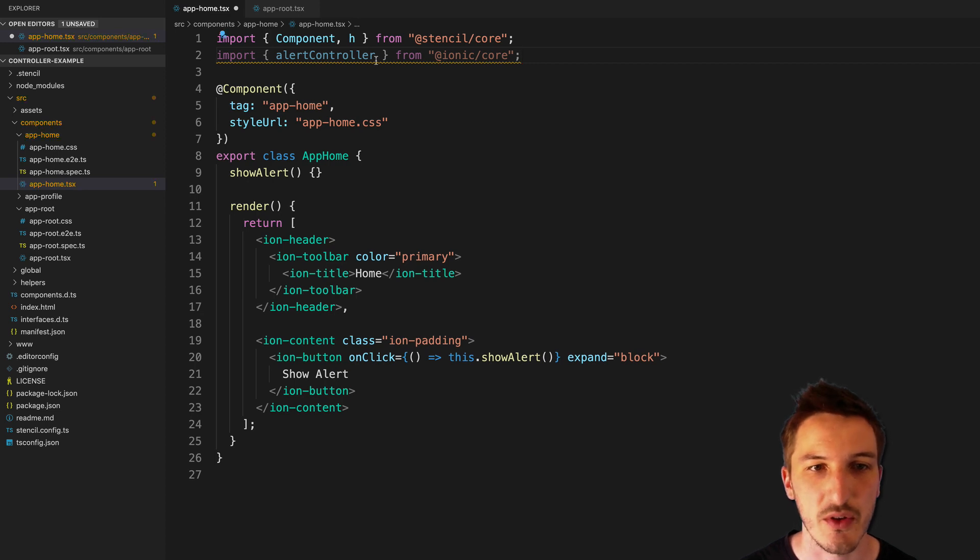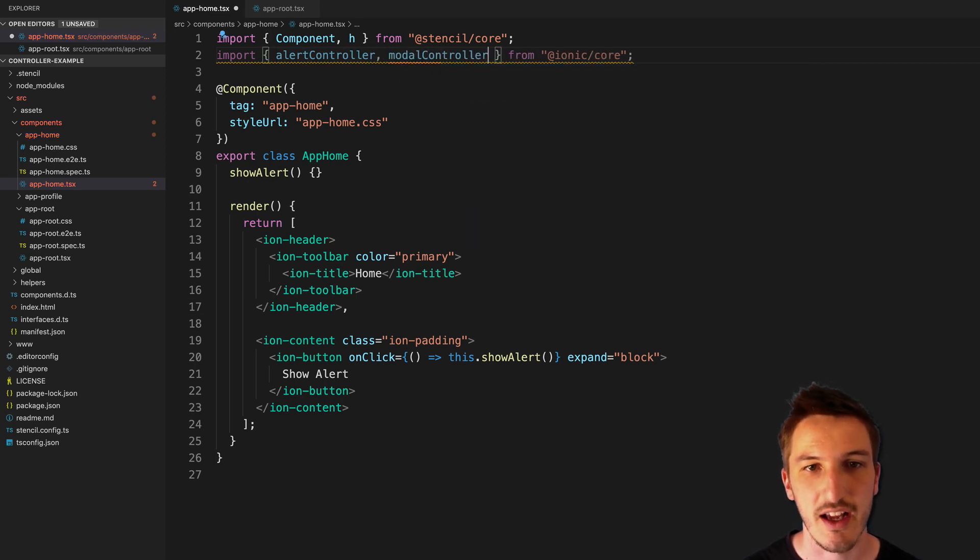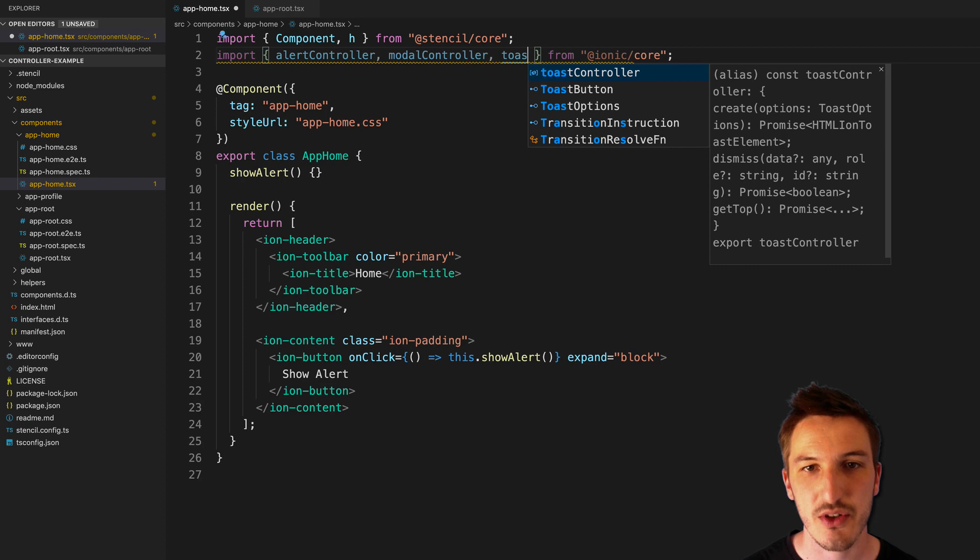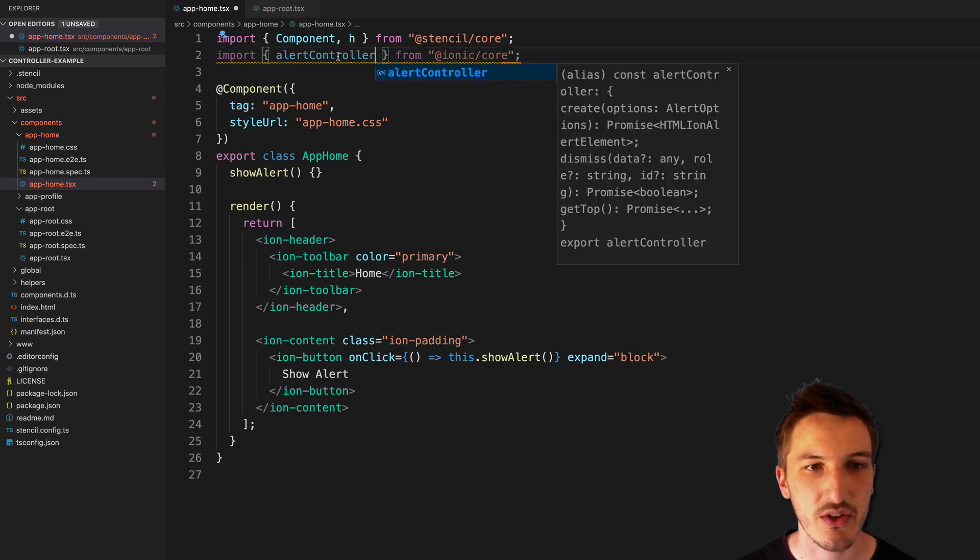And we could also import, say, Modal controller, Toast controller, and so on if we wanted to. But we'll just use alert controller as an example.